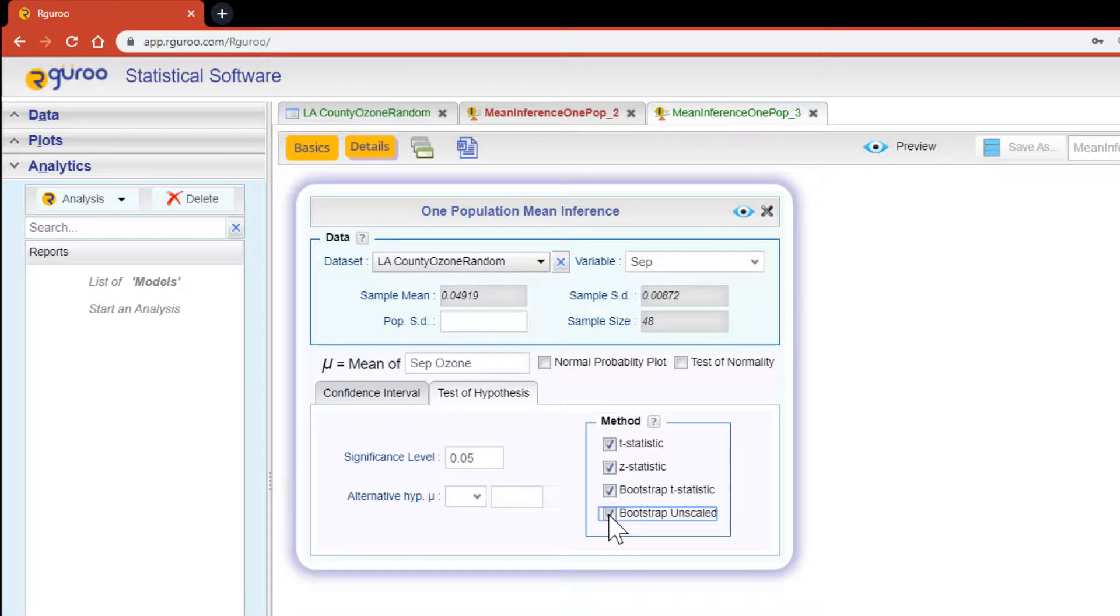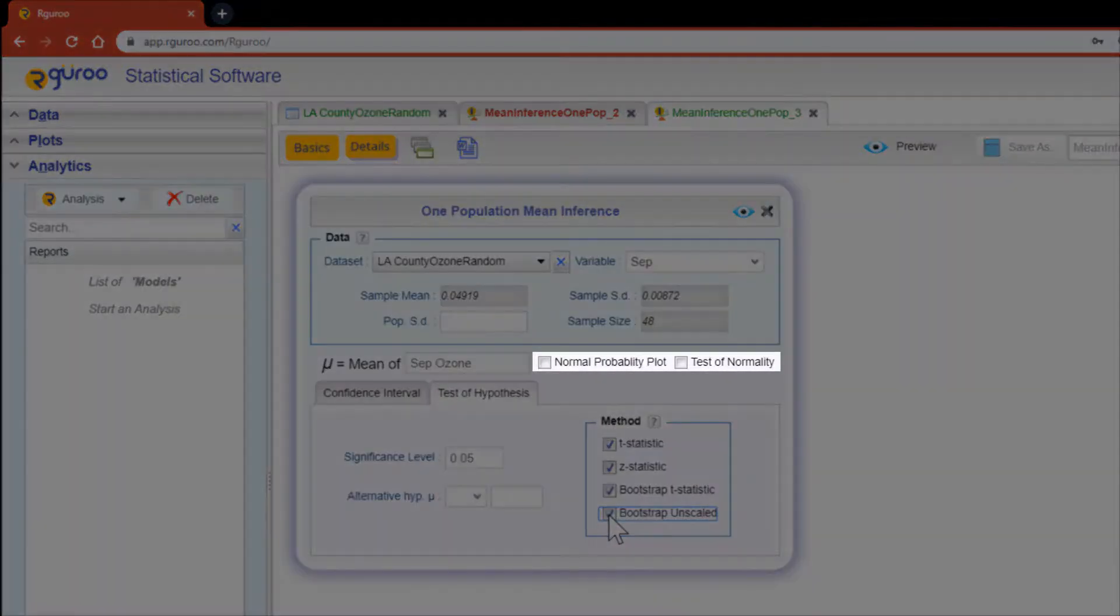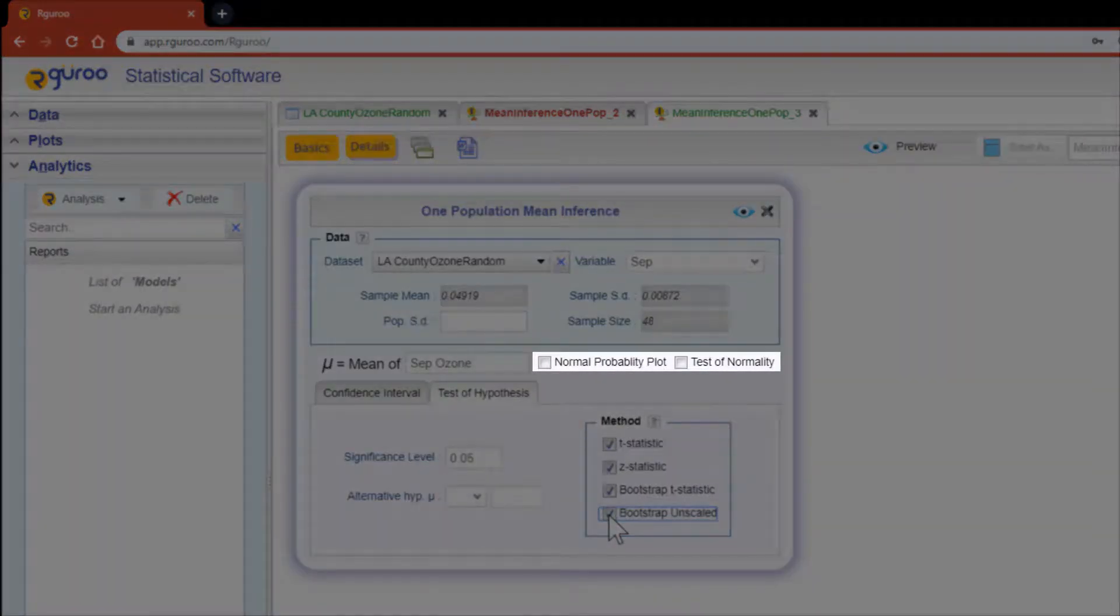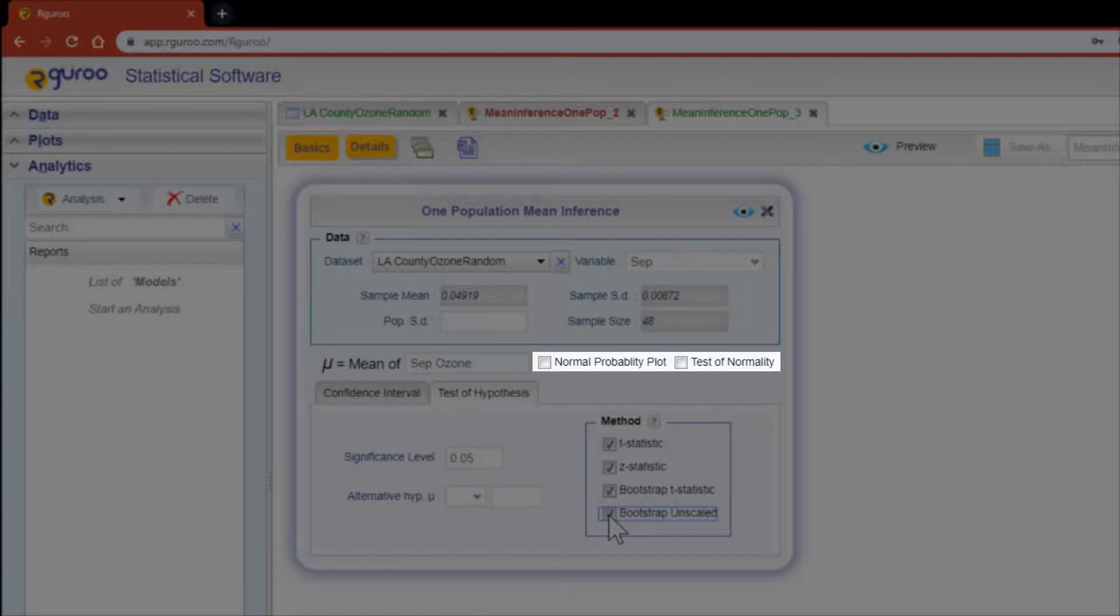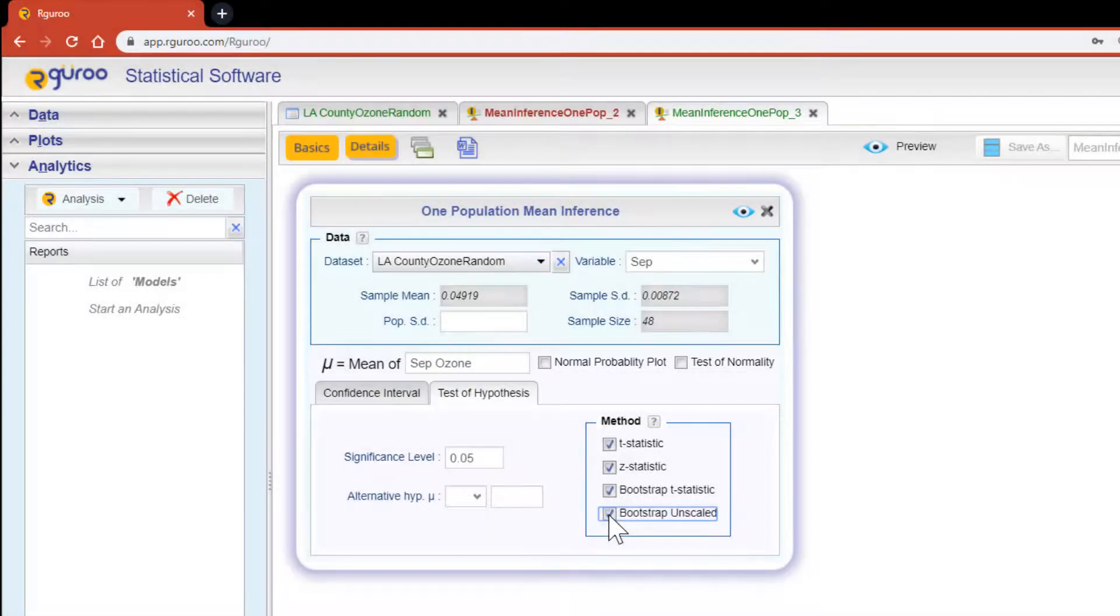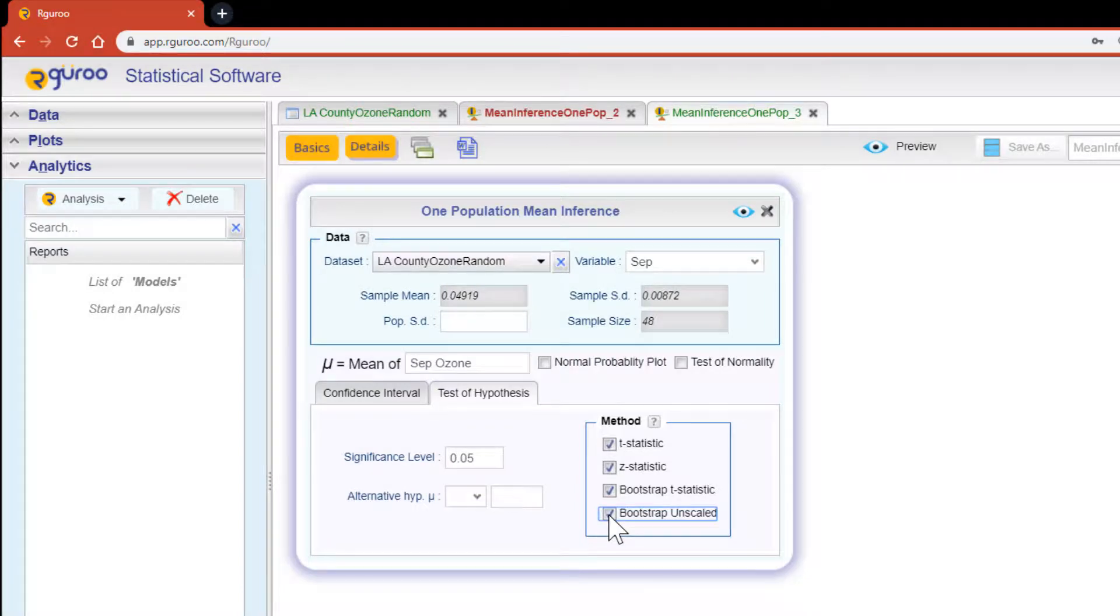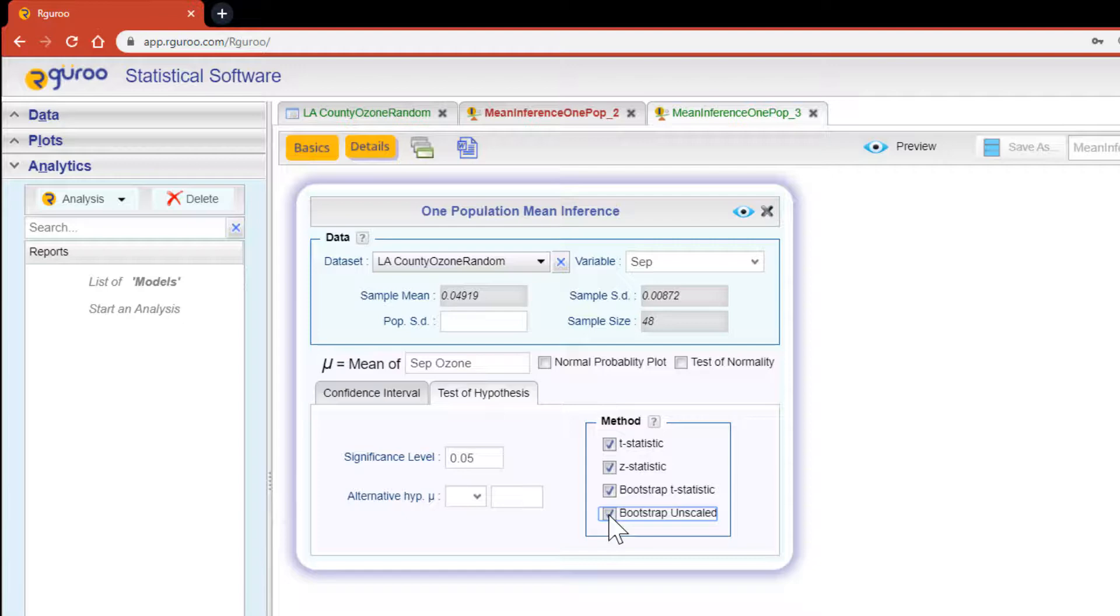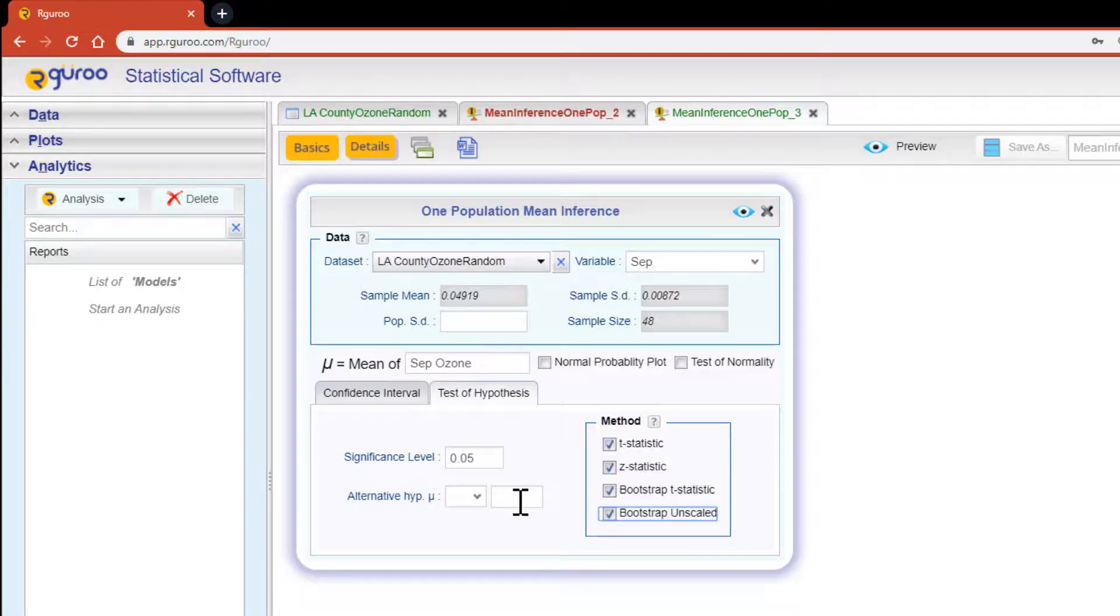I'm going to perform my test of hypothesis using all the methods since I'm using the raw data. The raw data also gives us the option to click on the checkboxes for the normal probability plot and the test of normality. I'm going to leave these unchecked since I already know that the September variable is distributed normally but for unfamiliar data sets these can be very useful tools.